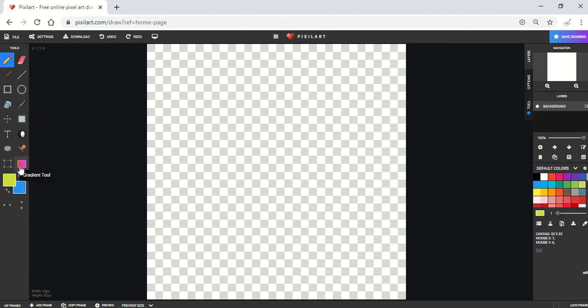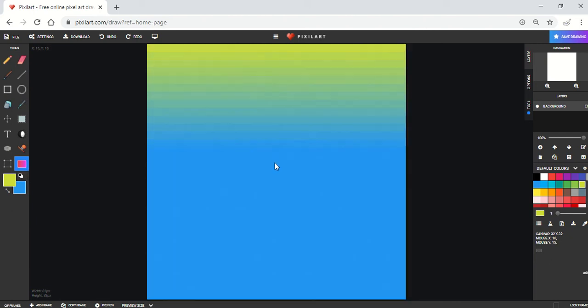Now I'm going to go ahead and click on my gradient tool. Click and drag down, and I'll be able to create that nice transition.